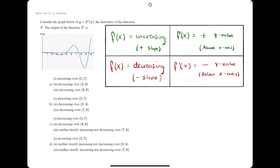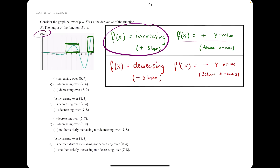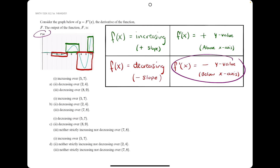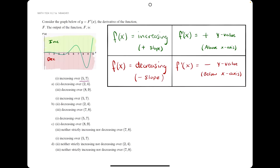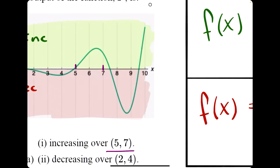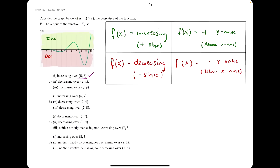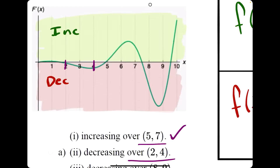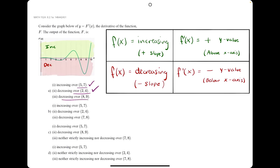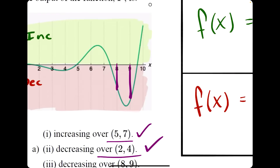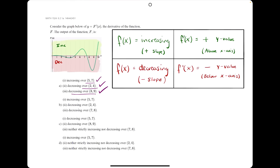For example, in this problem we are given the graph of f prime of x. Wherever the curve is above the x-axis or has positive y values, f of x should be increasing. Wherever this curve is below the x-axis or has negative y values, f of x will be decreasing. Looking at statement A — increasing from 5 to 7 — that's true because from 5 to 7 the function is above the x-axis. Statement two says decreasing over 2 to 4; from 2 to 4 that curve is below the x-axis, so that is correct. And statement three, decreasing over 8 to 9, is also true because from 8 to 9 this curve is below the x-axis. All three statements are true, so A is our answer.